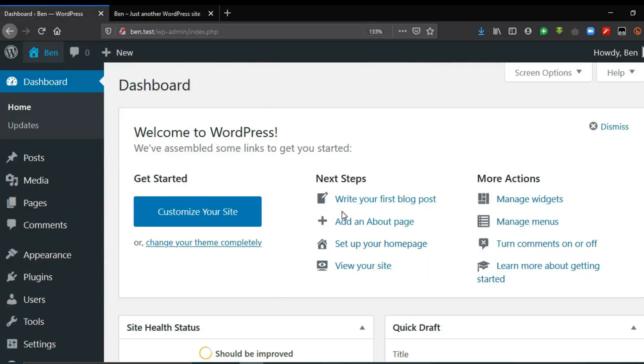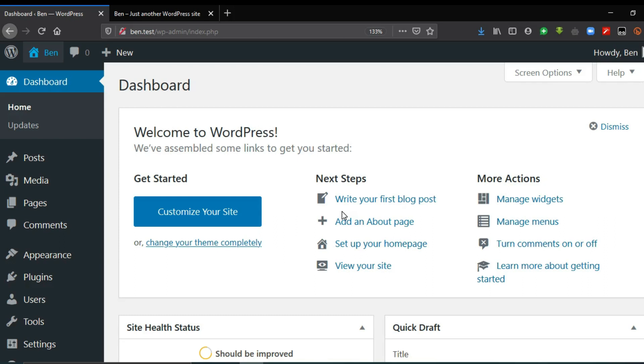So the dashboard is essentially the control panel of the site which helps you to manage it and this is where you can create new content and manage these contents. You can add more features or functionality to the site. You can change the appearance and the style of the website.